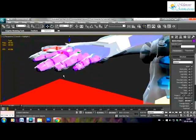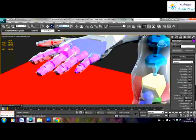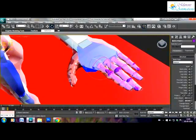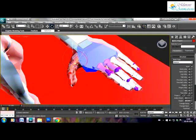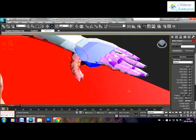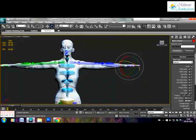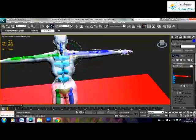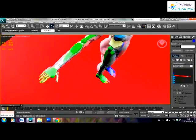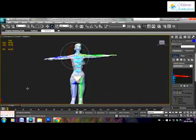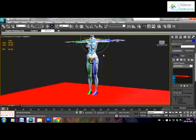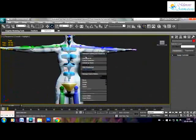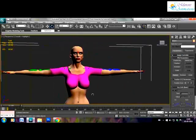After you are done adjusting the fingers we will double click the clavicle bone to select all the arm bones. As before we will copy this pose and paste it on the opposite side of the bones. And there you go, our character is ready for skinning.